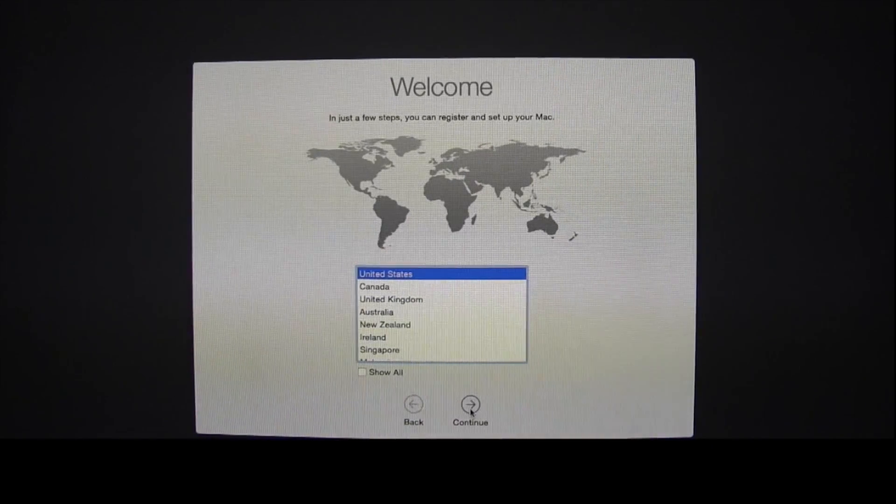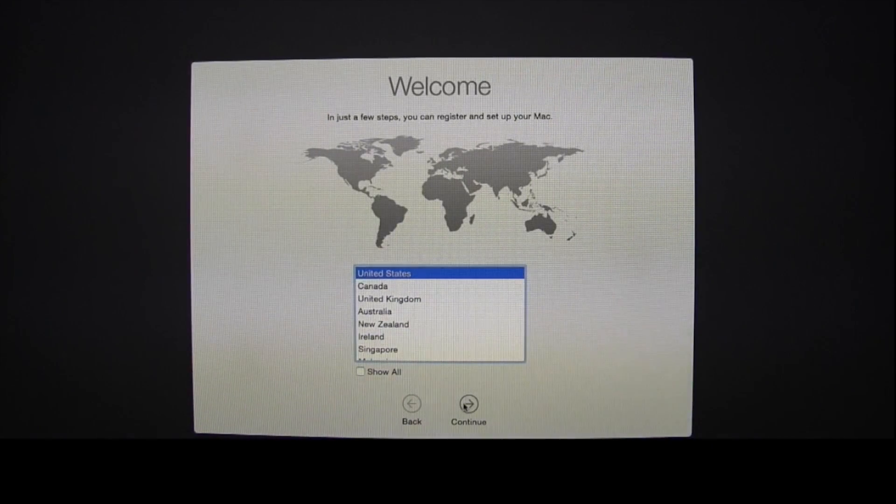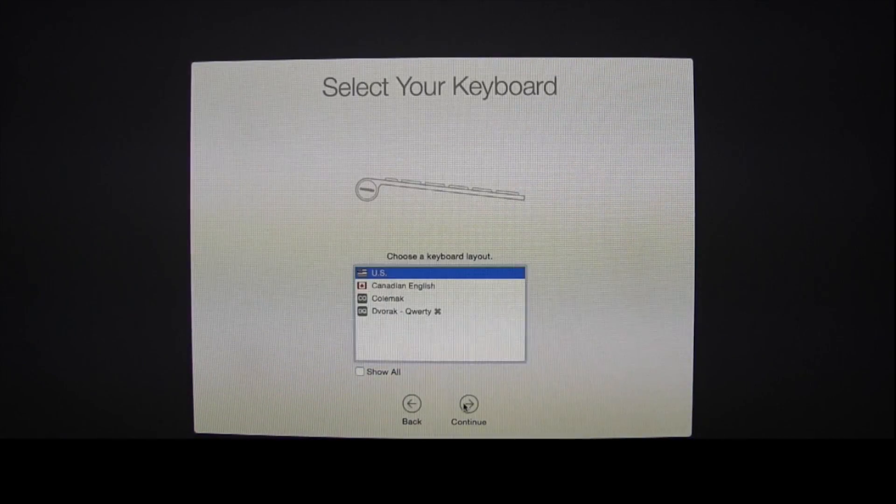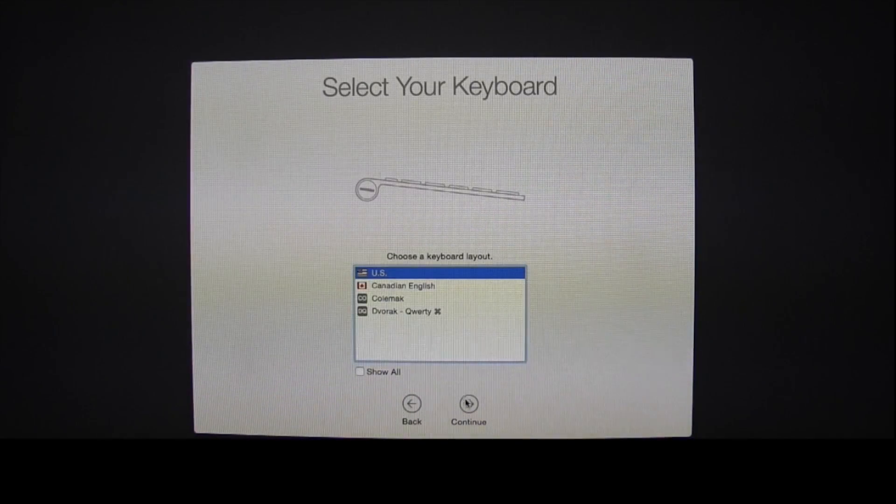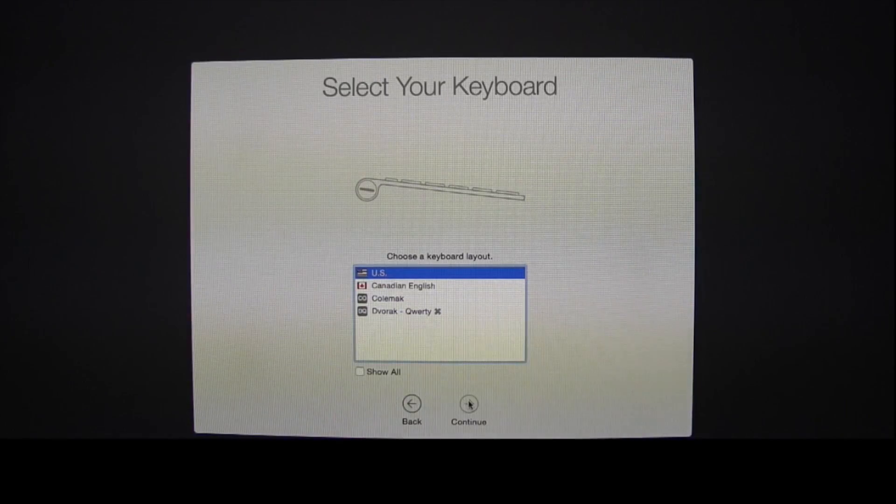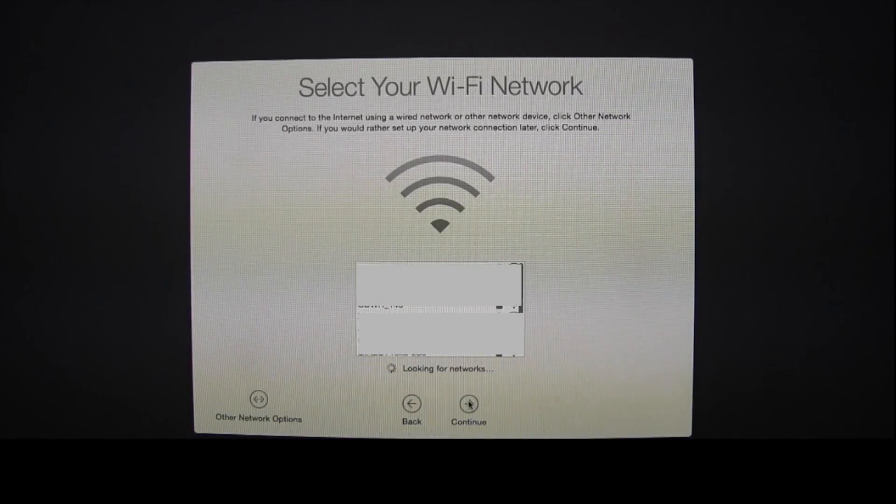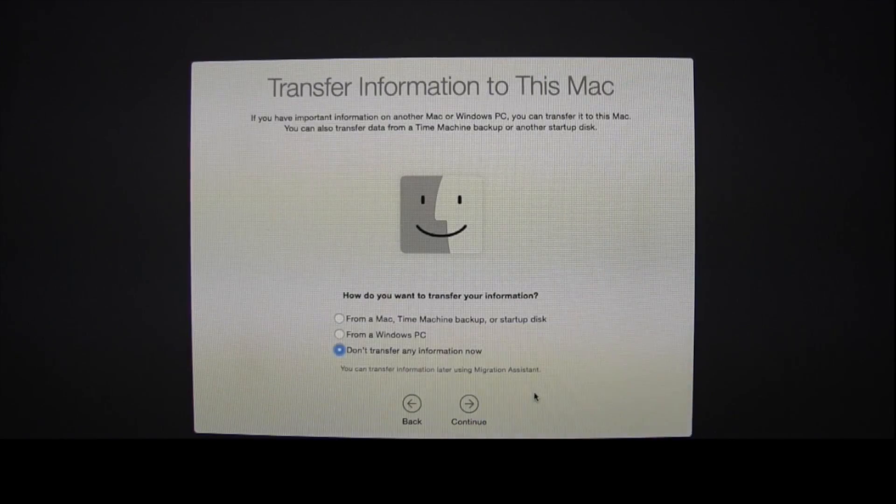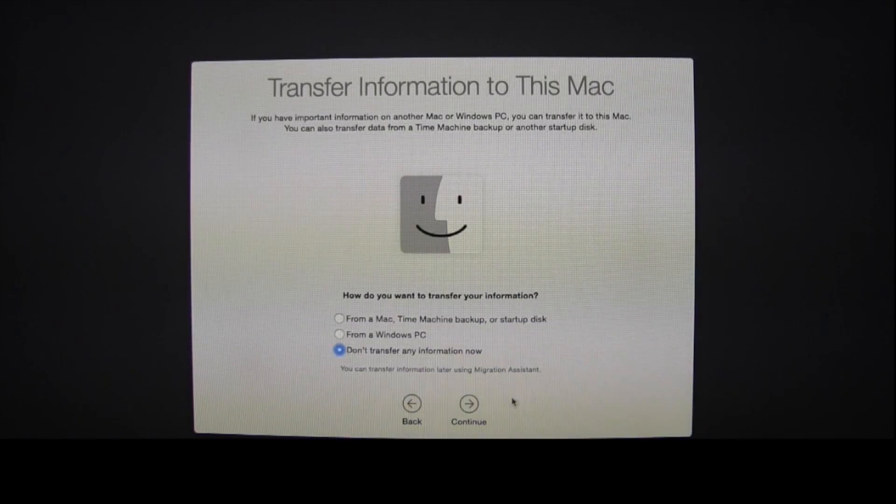The next thing that you want to do is select Continue. Once you've selected your country, select Continue again for the keyboard. Select your Wi-Fi.